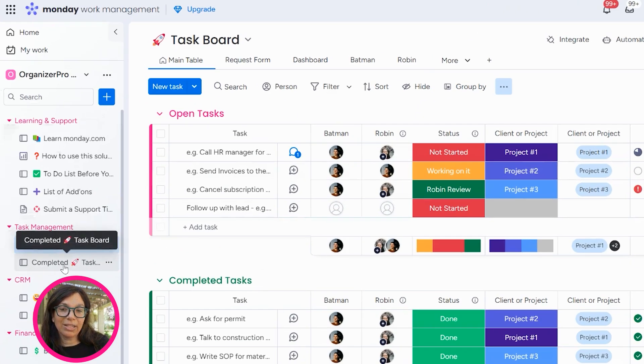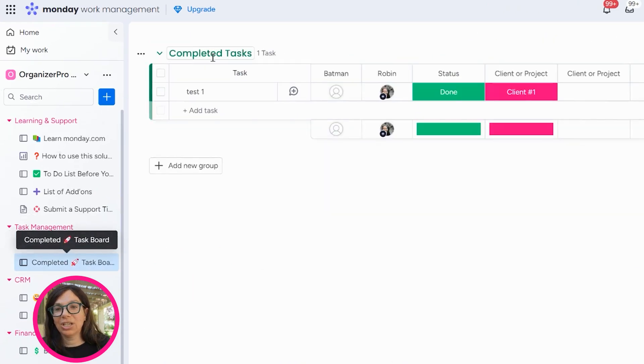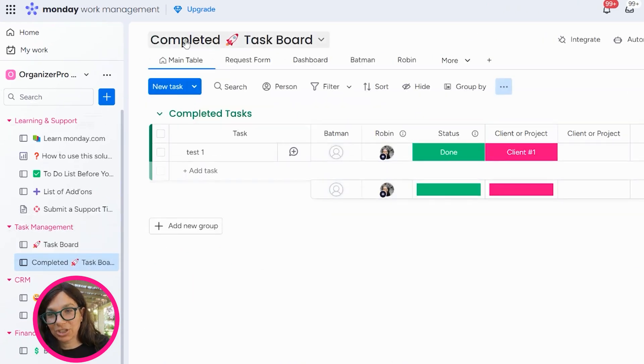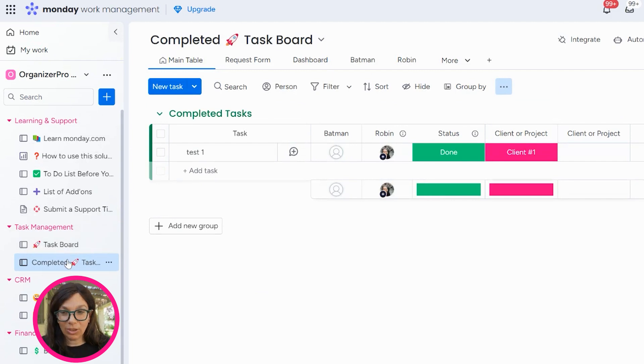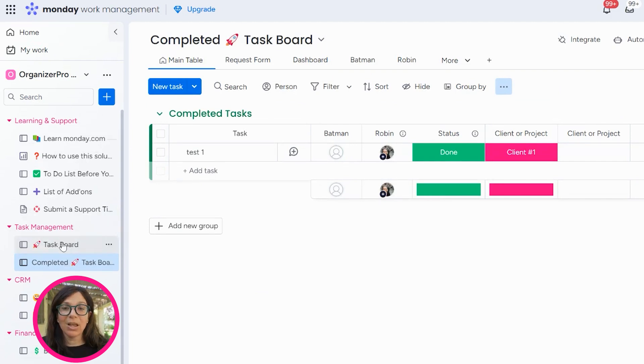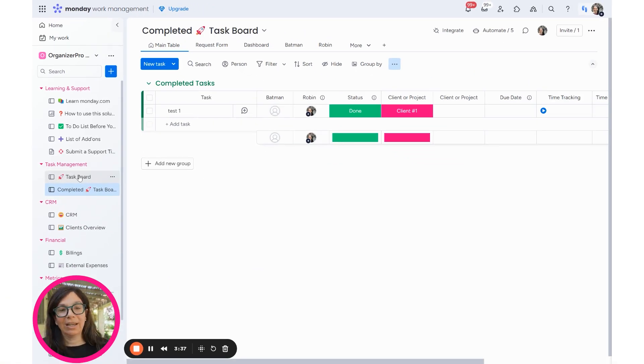So like this board, I would just change instead of completed. I would just change this to say 2024, this one would be 2025 and so on. But you're constantly every year creating new task boards. You're just duplicating what you have.